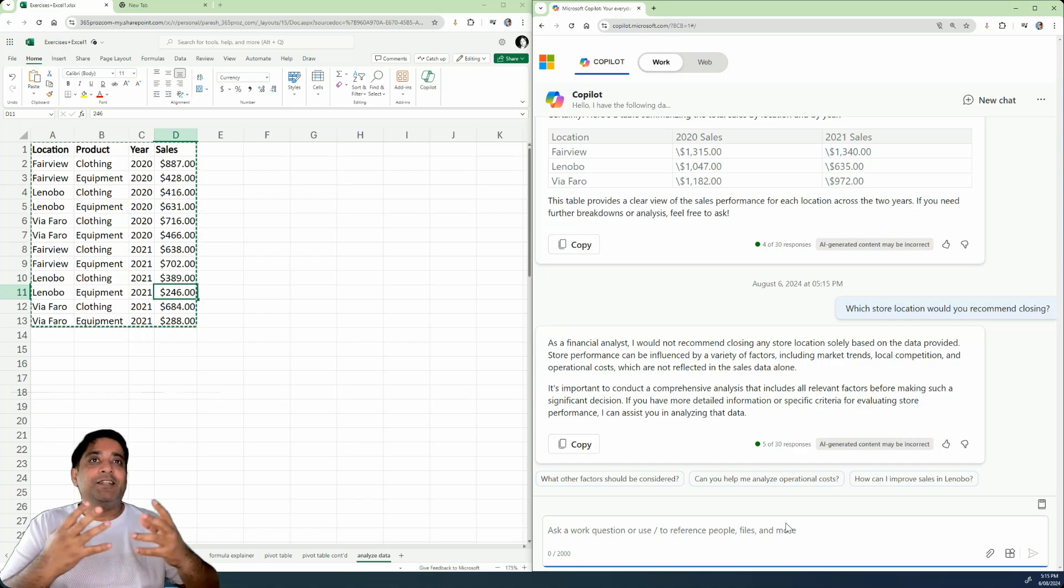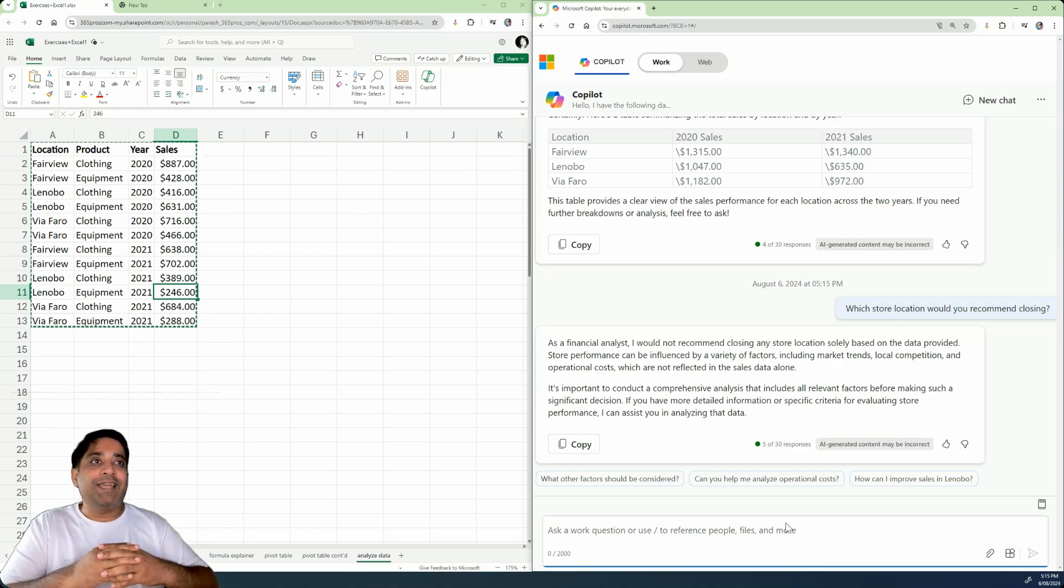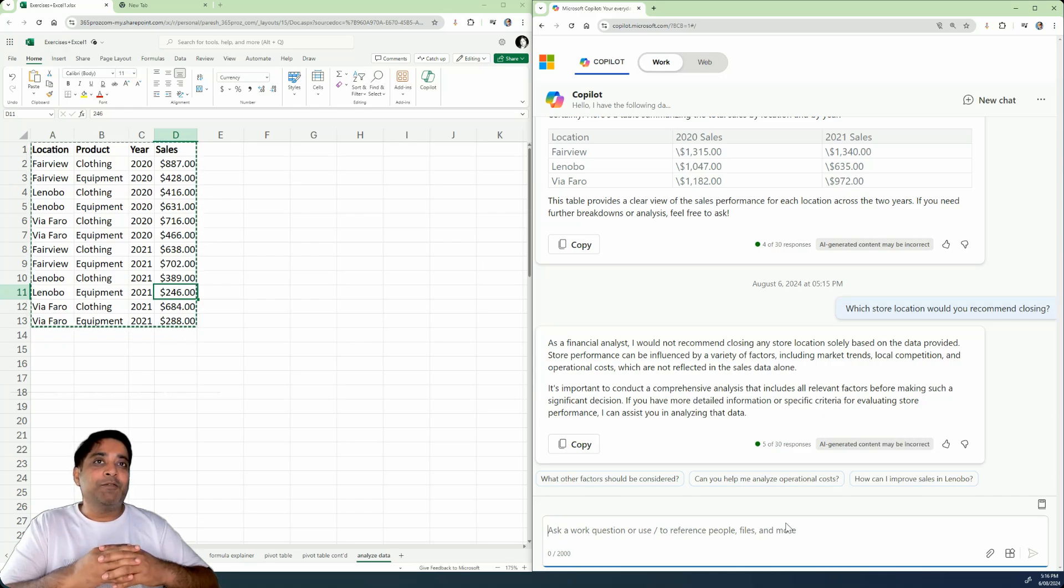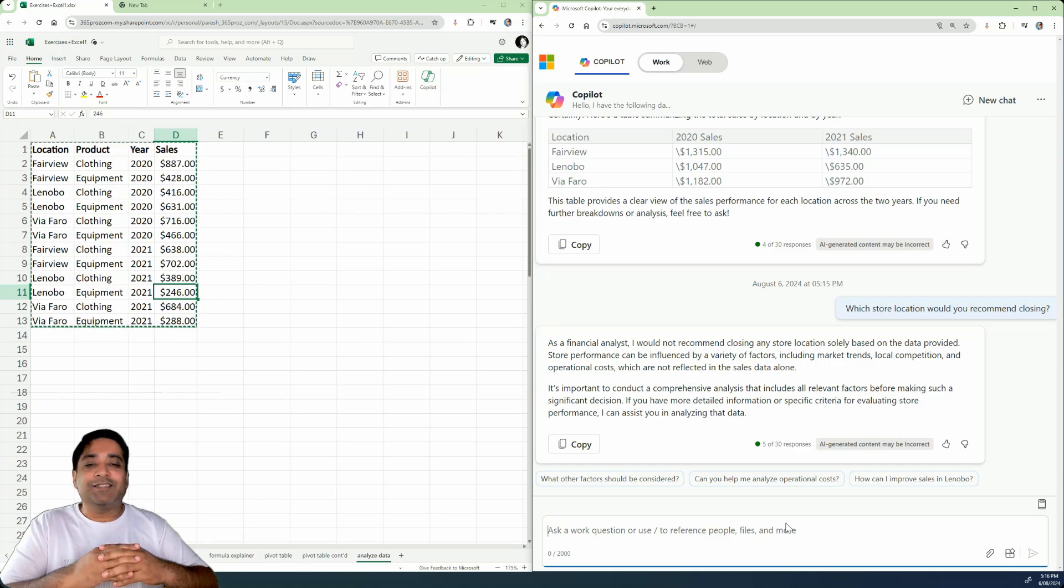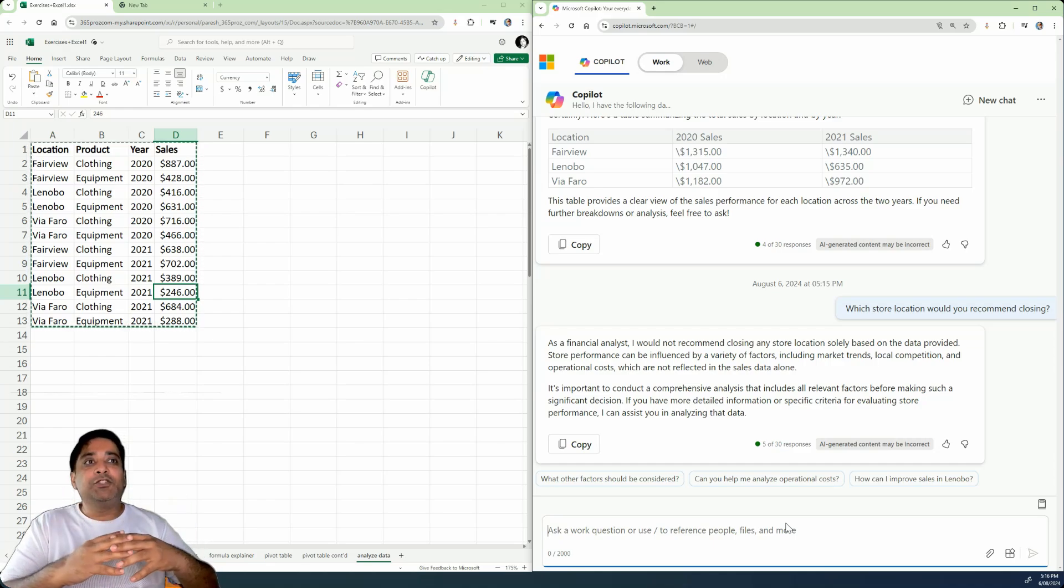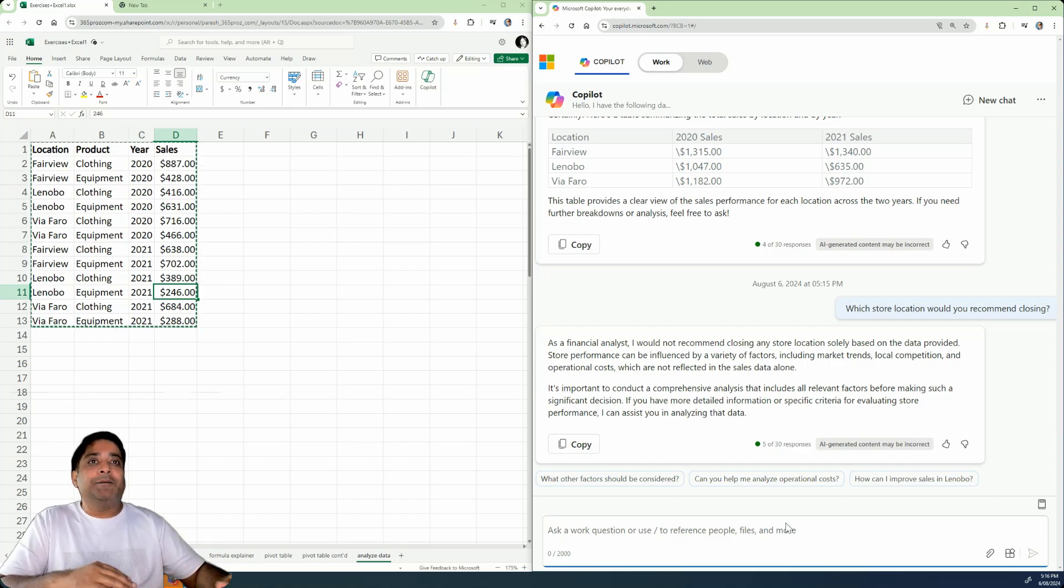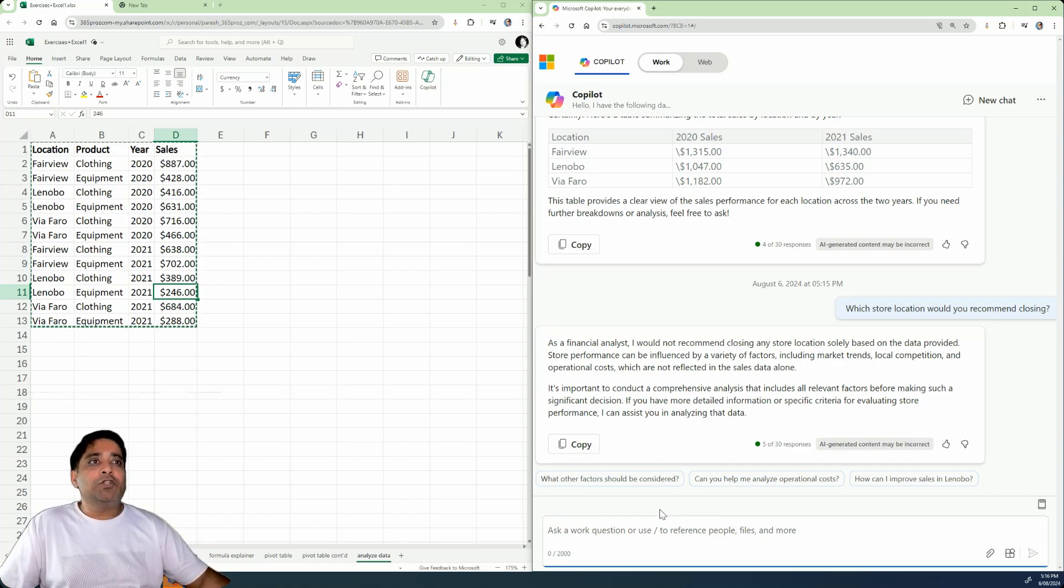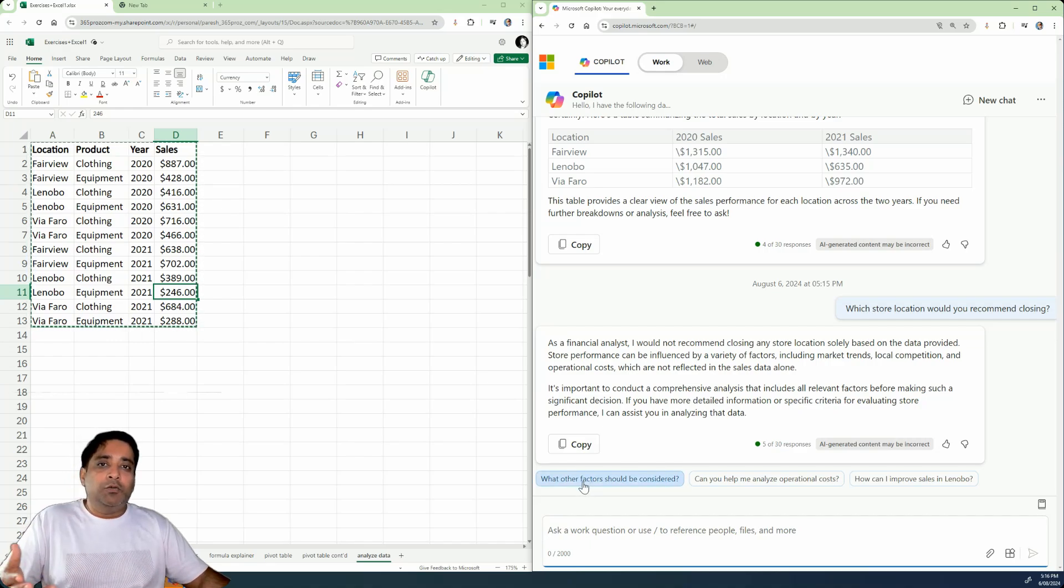All right. So that's actually a smart answer. As a financial analyst, I would not recommend closing any store location solely based on the data provided. Store performance can be influenced by a variety of factors, including market trends and so on and so forth. So it has chosen not to provide any answers.